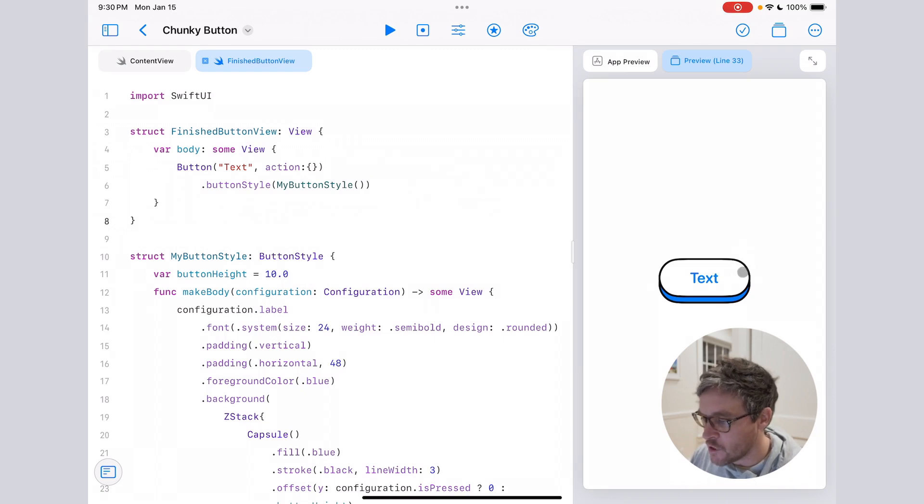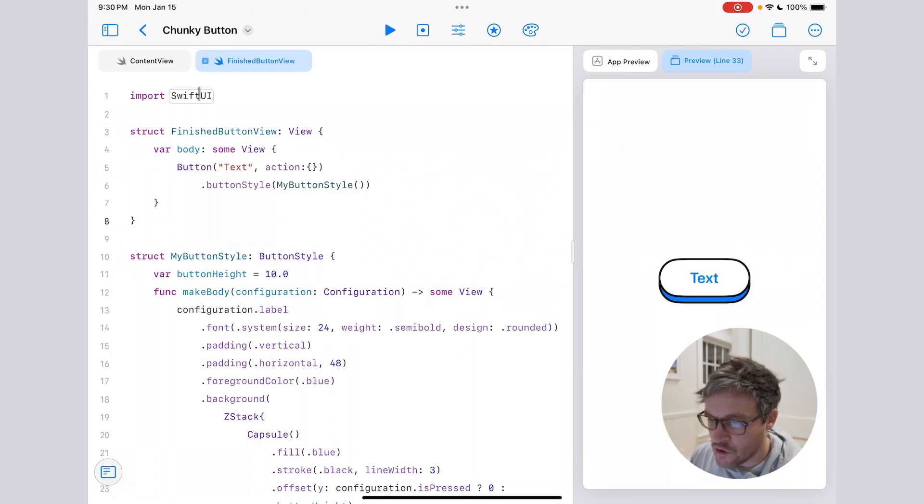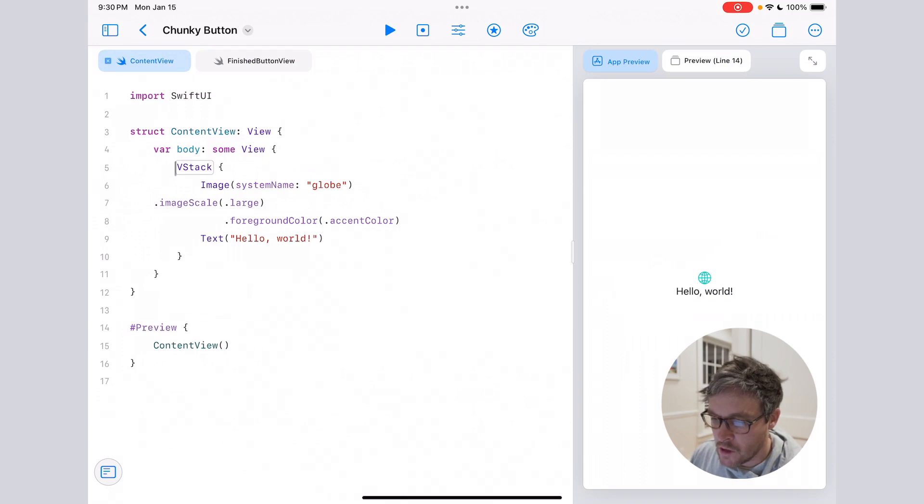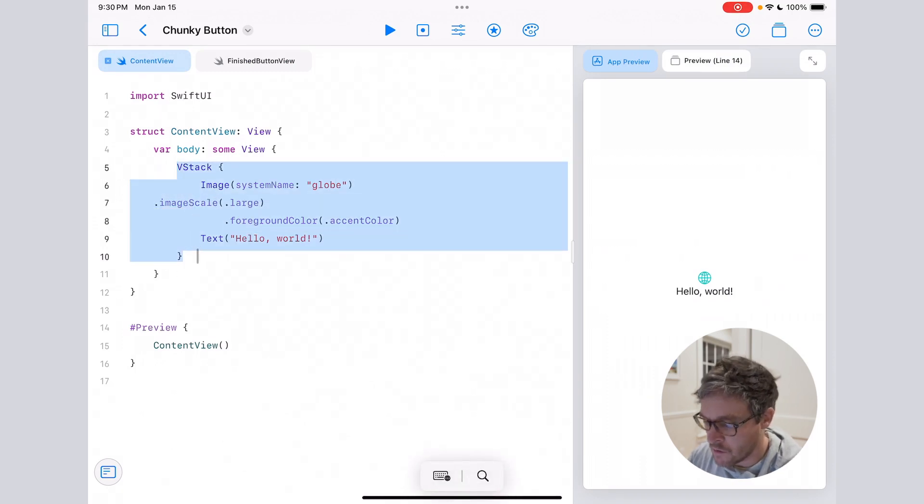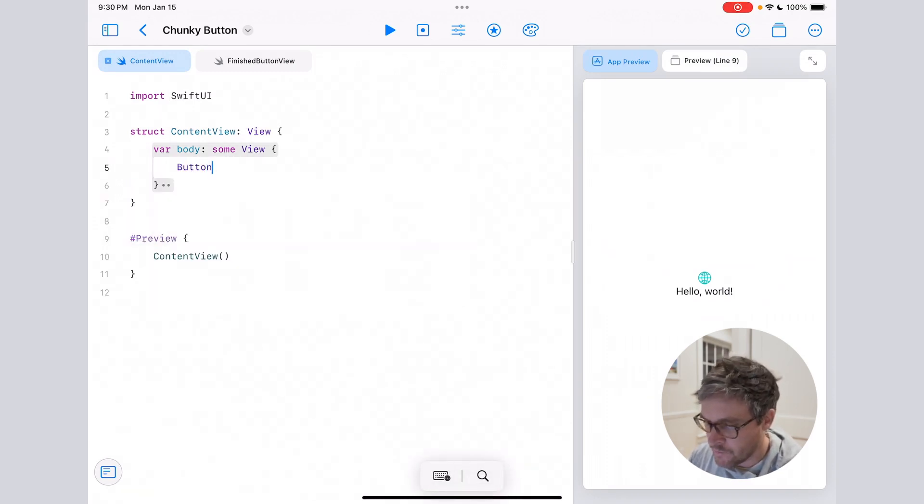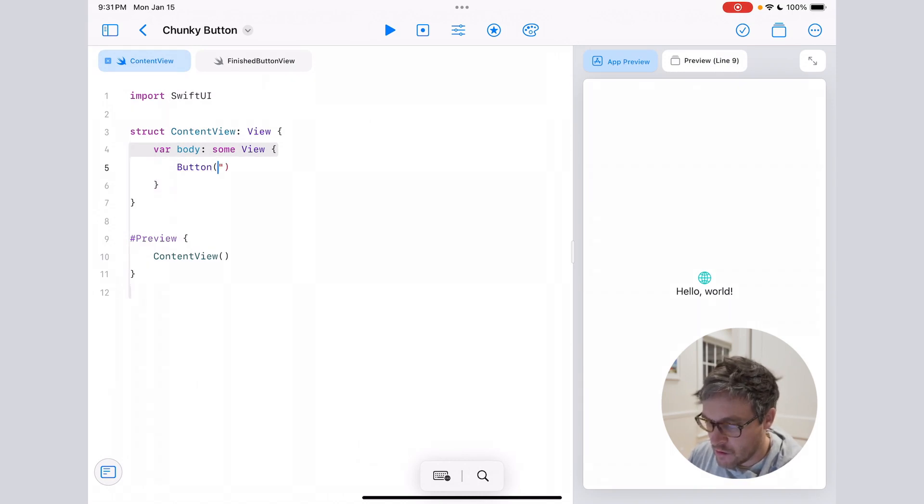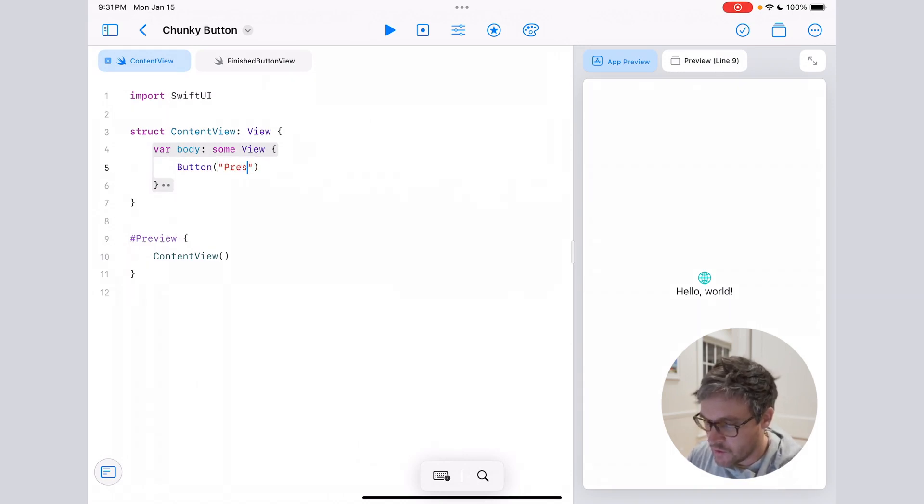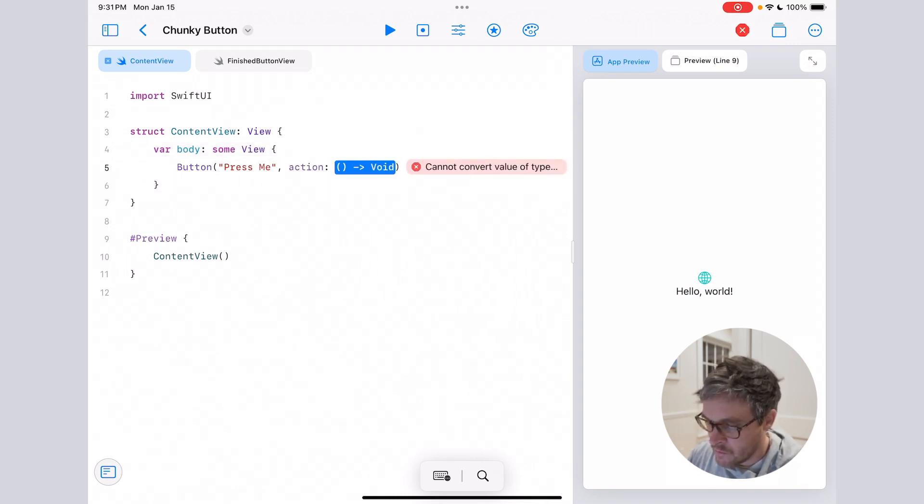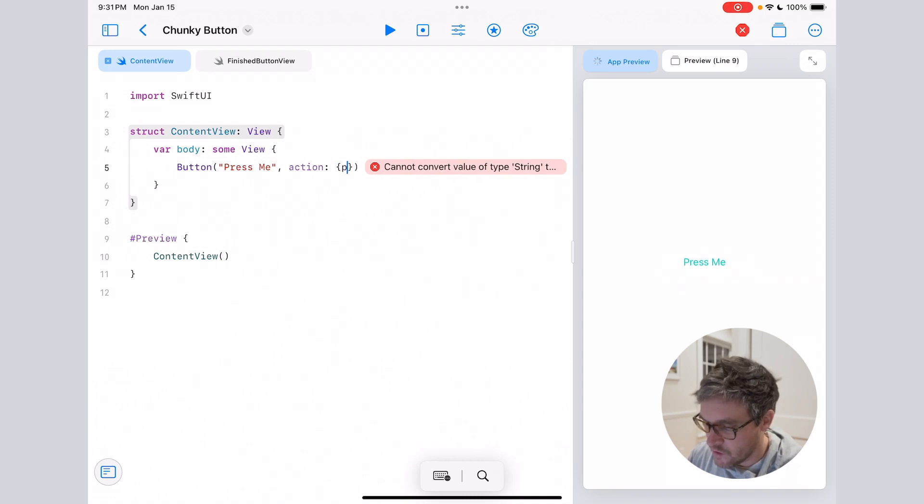So yeah, this is the finished product right here. Let's jump into a fresh view and start out by just adding a button. We'll give it a label 'Press Me' and then for the action let's do a print statement.